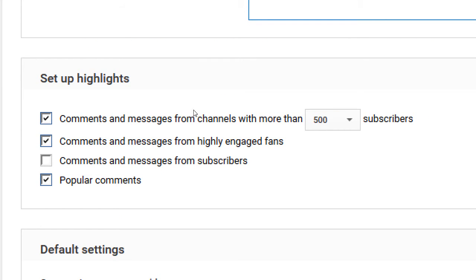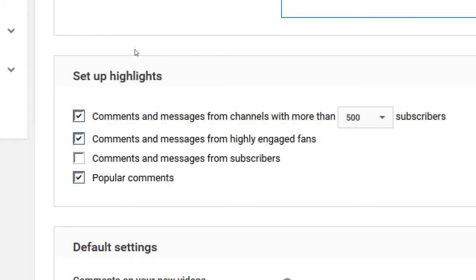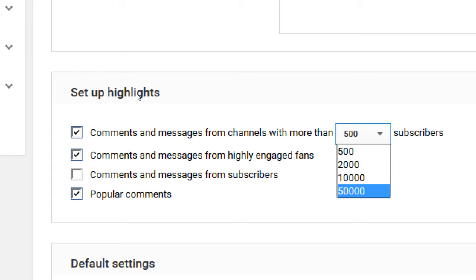These default settings are fine — they allow anyone to comment on your video. However, some YouTube users are more popular than others. You can choose to feature comments and messages from channels with more than 500 subscribers, as YouTube considers that channel significant. It's on by default; if you turn it off, it doesn't break anything — those users just lose comment preference.